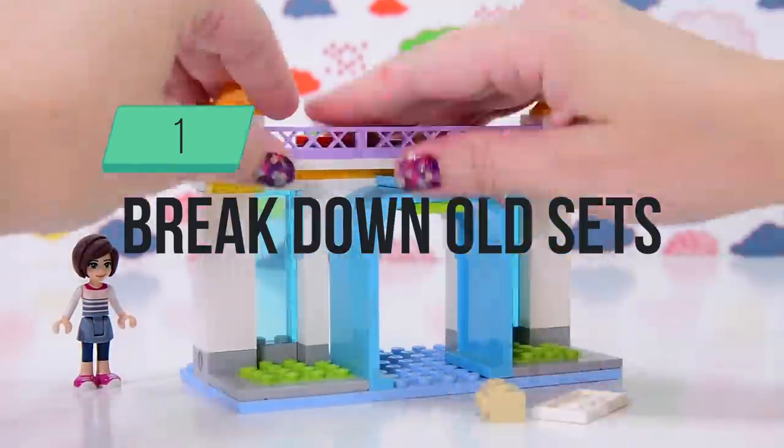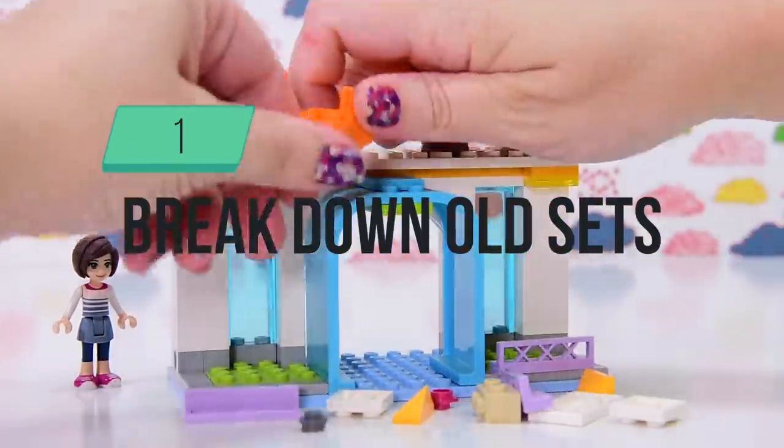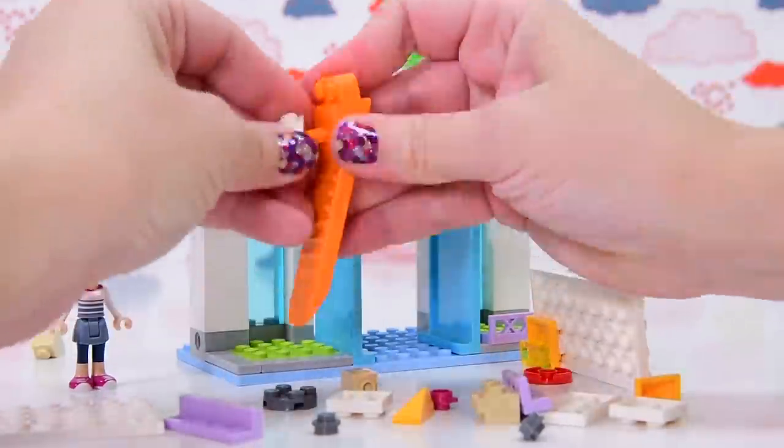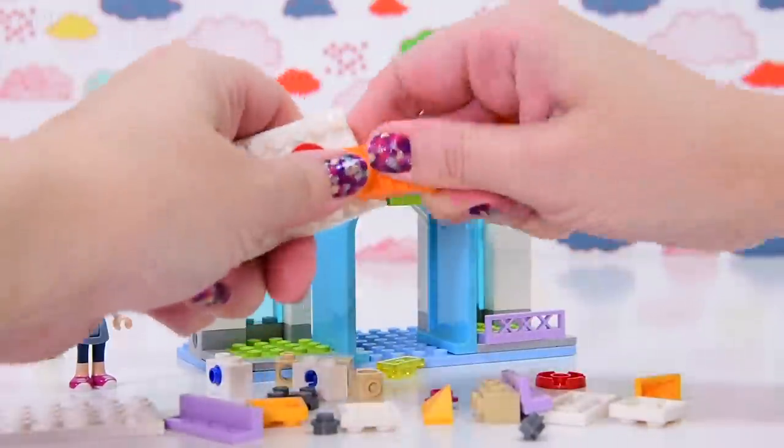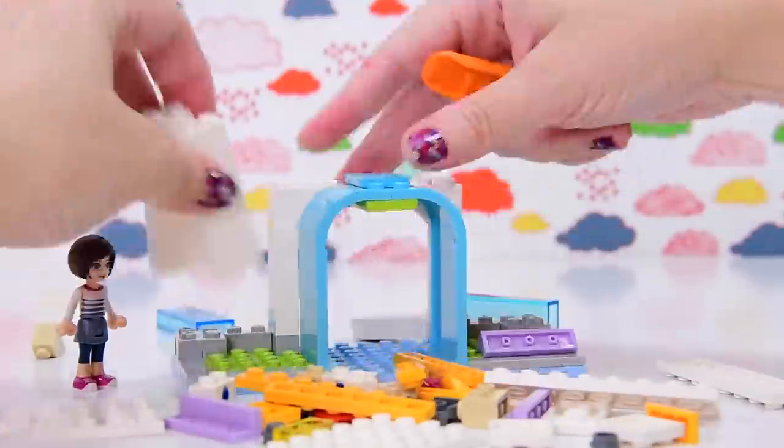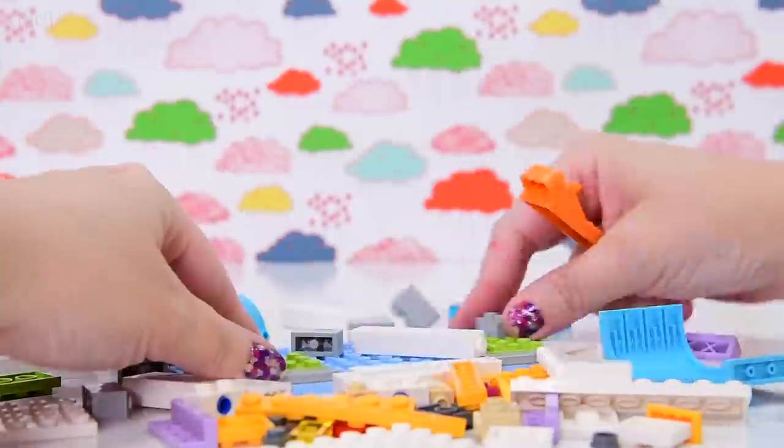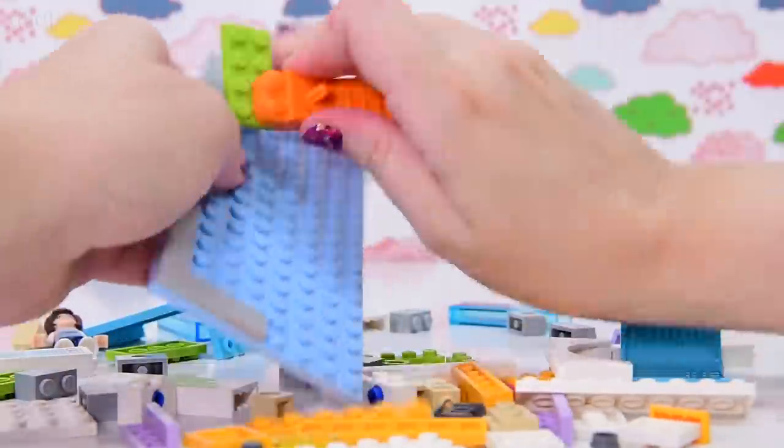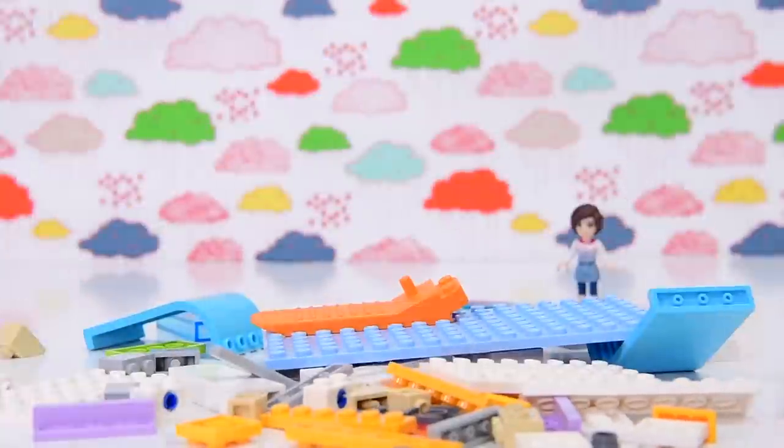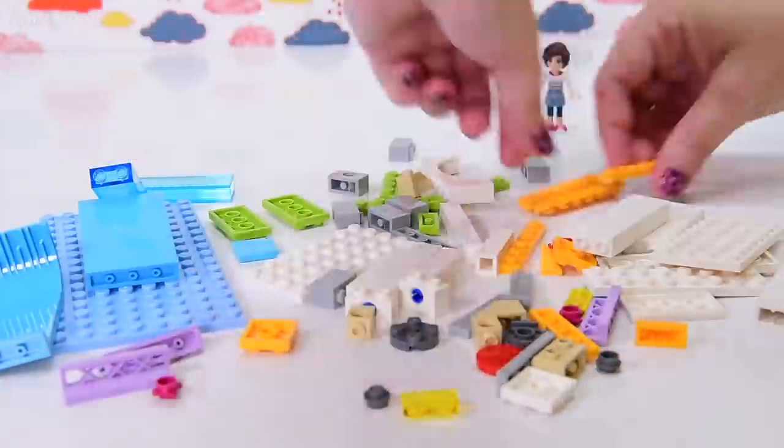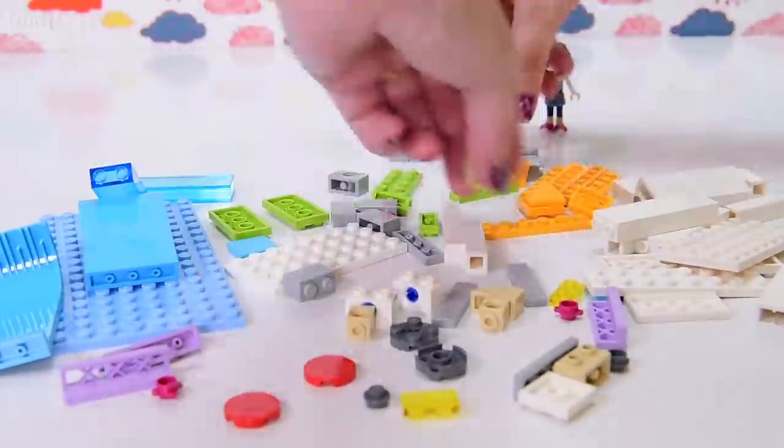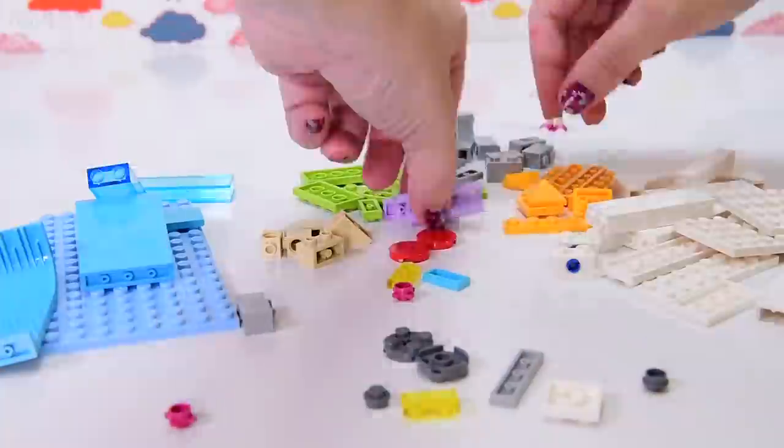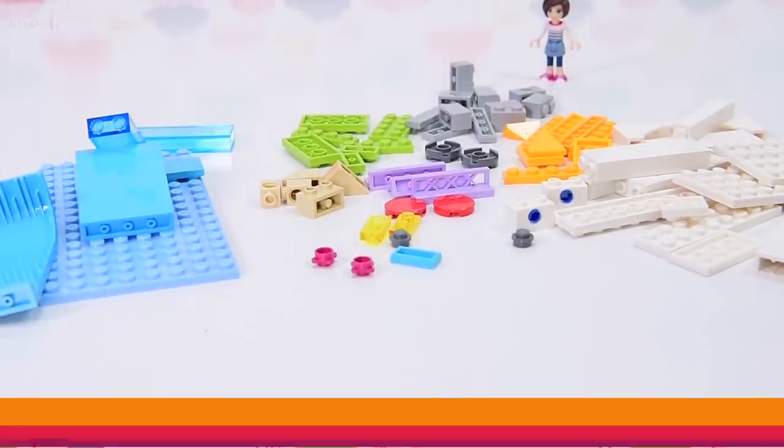Number one, I break down old sets. I have been building Lego for a few years now. I have quite a few sets and a lot of them I just don't have room to store anymore. Obviously, if they don't bring me joy to look at them anymore, it is time to break them down and then part them out and then put all those parts into my collection of loose bricks ready to put them into a custom build. That's number one.